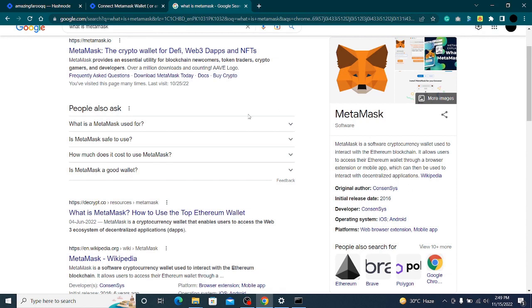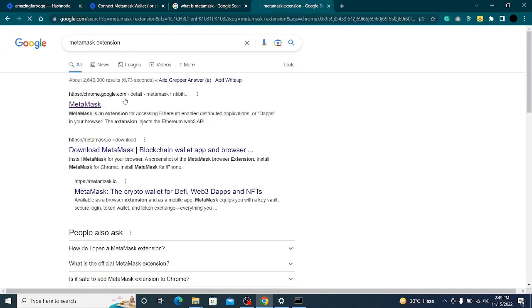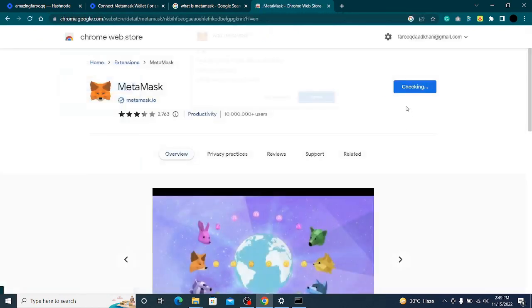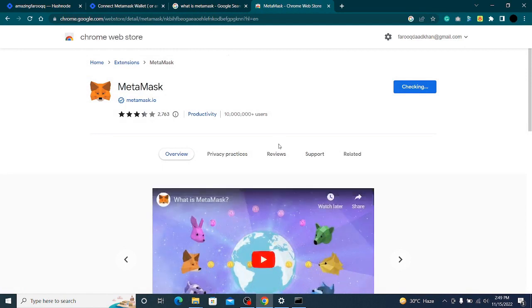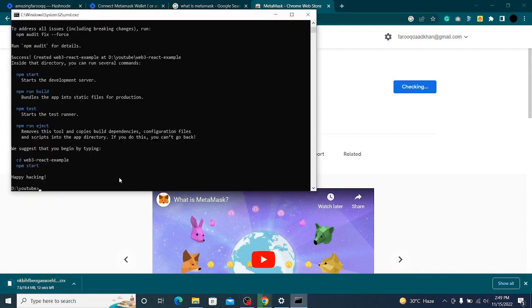Before we do anything further, I will install the MetaMask extension. I'll go here and add MetaMask. As that is happening, I will open my application in VS Code.